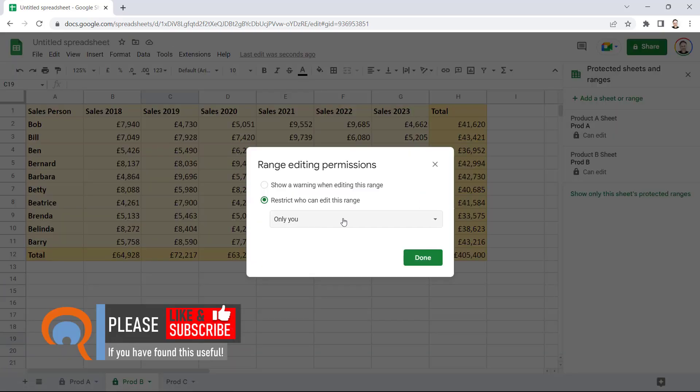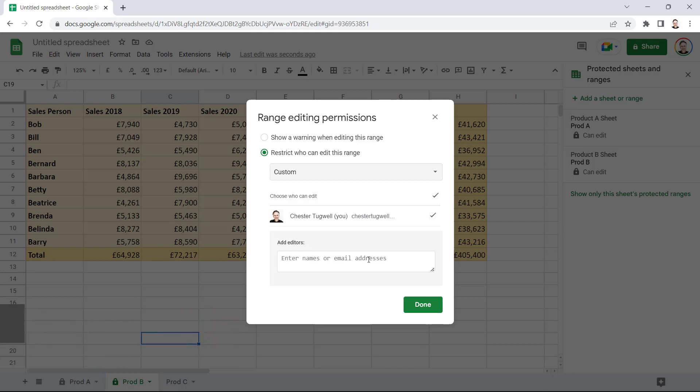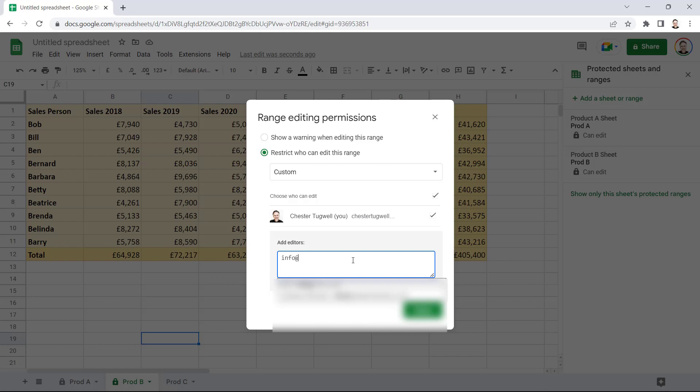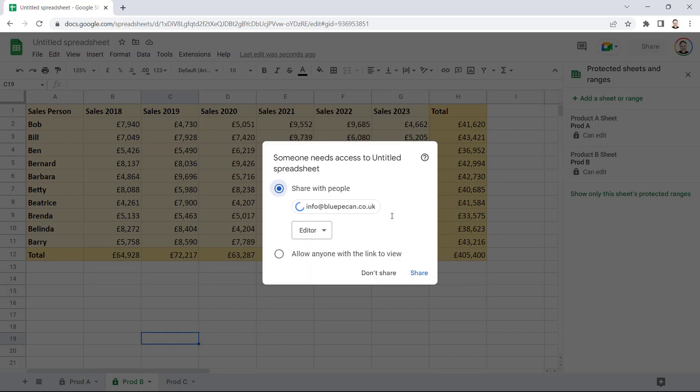And I'm going to click on Set Permissions. But this time what I'm going to say is that certain people can edit this sheet, and all I would need to do is add their email address in this little box. I click on Done, and then I'm prompted to share this particular workbook.